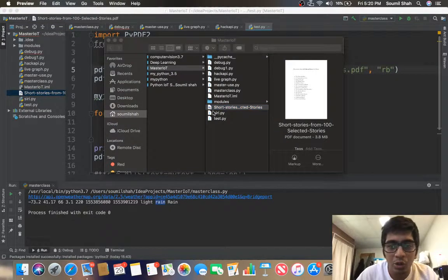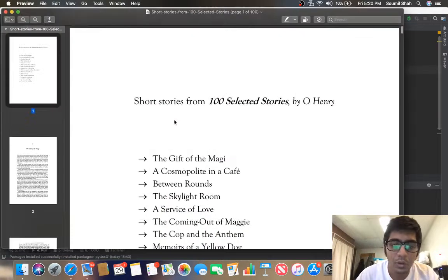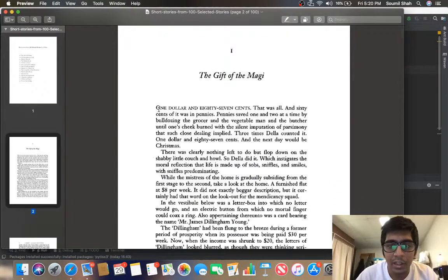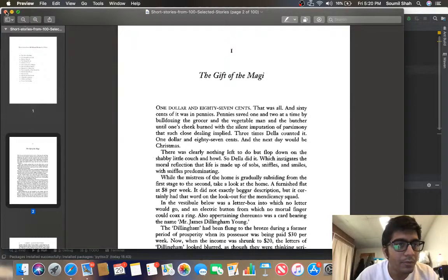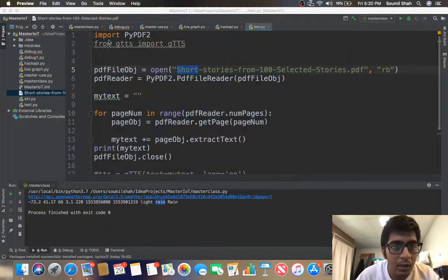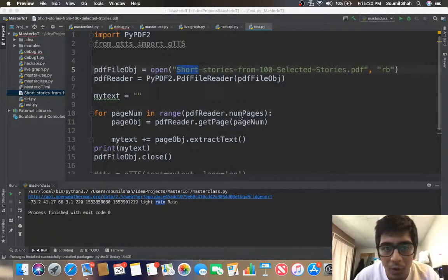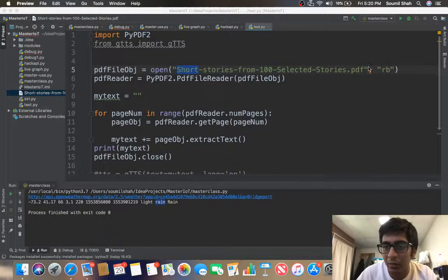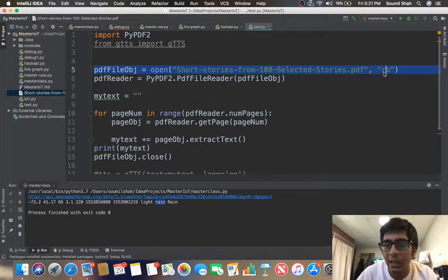So this file has short stories, a list of stories. Here you can see The Gift of the Magi. So I have provided the path of the file and I want to read that file as read byte, so I'm going to read it.